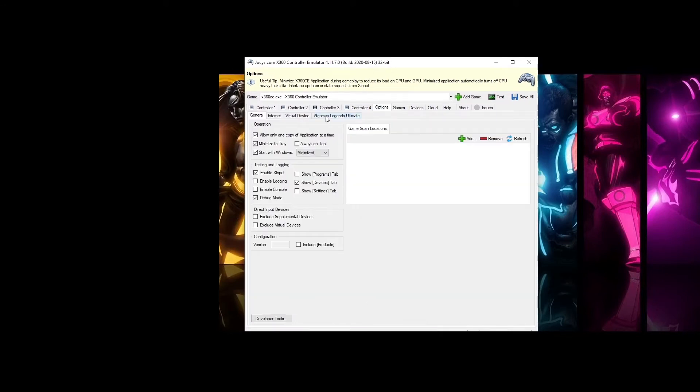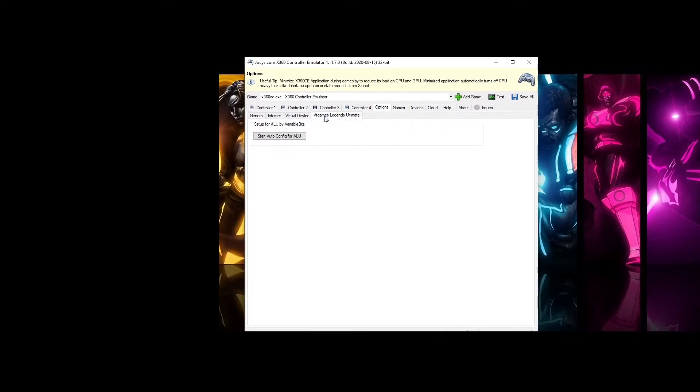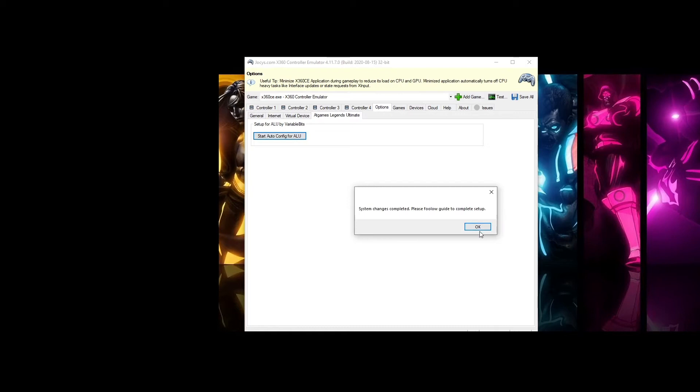Click on the Options tab, AdGames Legends Ultimate. Click on the Auto Start Config for the ALU. Click OK when that's done.